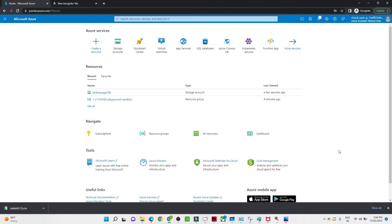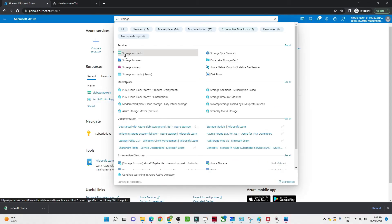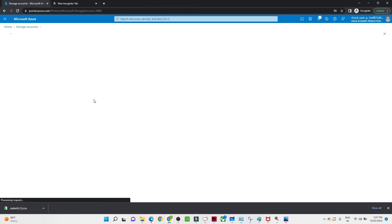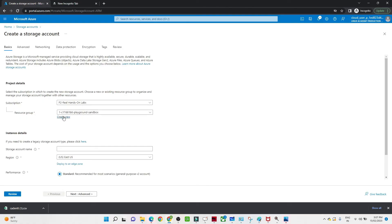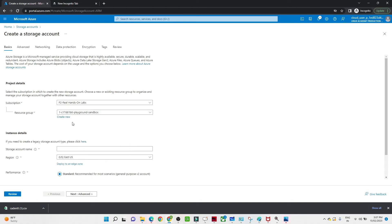Now let us learn how to create an Azure storage account. Once you log into portal.azure.com, search for storage — storage accounts will appear. Click on that, then click on the create button. First you should have a subscription. Under the subscription, create a resource group — if you haven't created one, click on create new. Under the resource group, we are going to create the storage account.